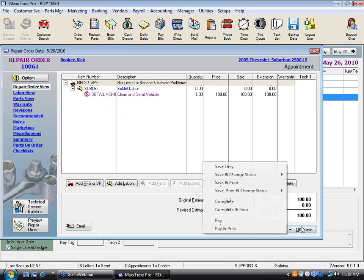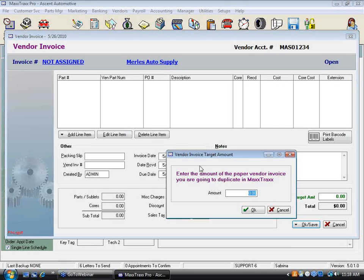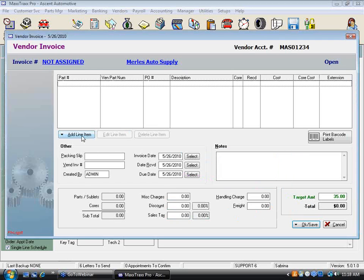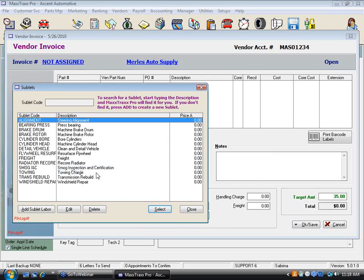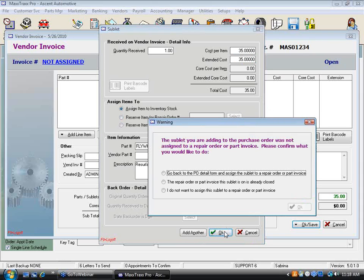Let's say we're going to resurface a flywheel. Instead of putting it on the RO first, we go into Restock Parts — from Murals again, $35 — and we add a line item from sublet labors: 'Resurface Flywheel' for $35. But if we just click OK without assigning it, the system will warn you: 'The sublet you're adding to the purchase order was not assigned to a repair order or part invoice.'